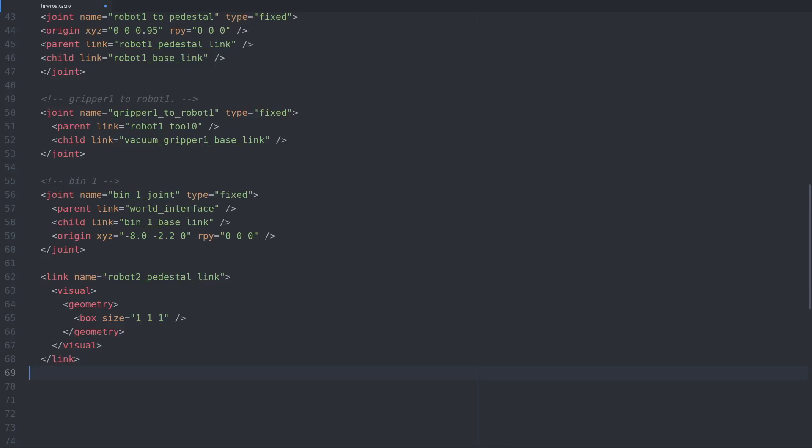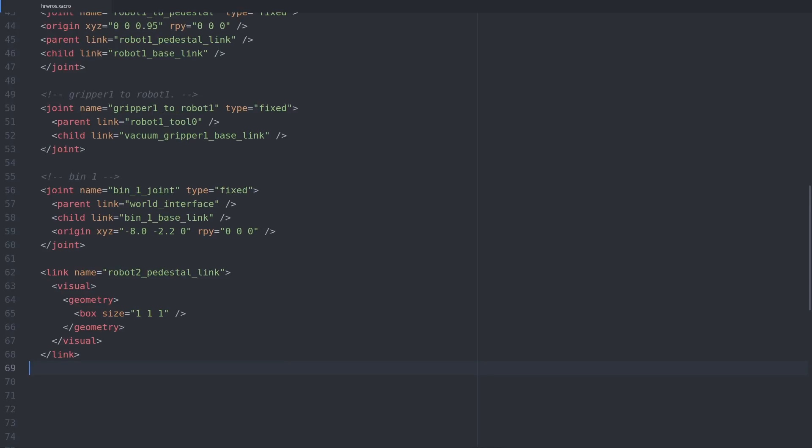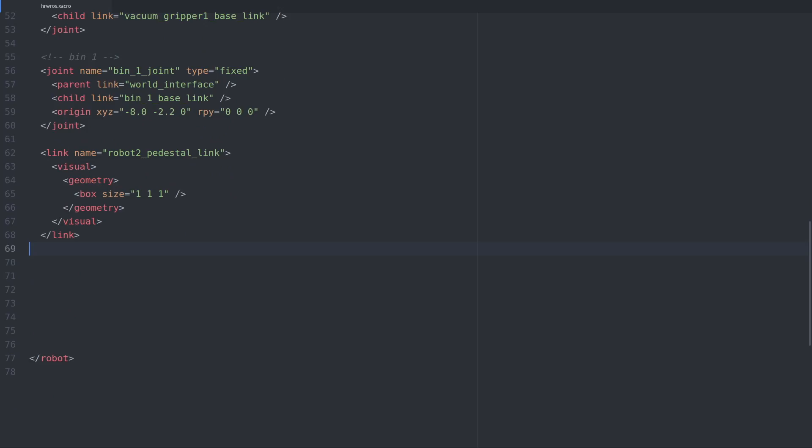Notice how there are no commas or semicolons to separate the numbers, it's just spaces. With the box defined, we'll fixate it in place in the factory world by creating a joint.